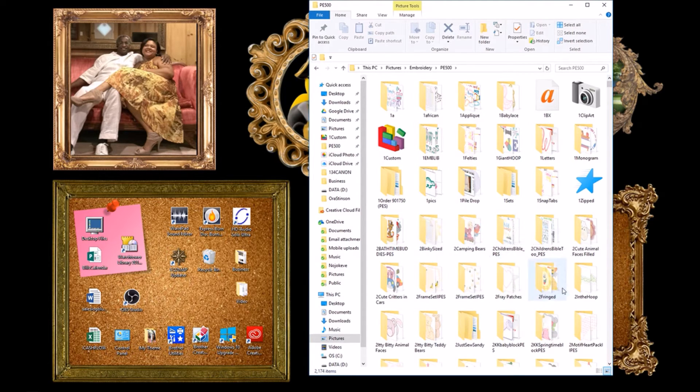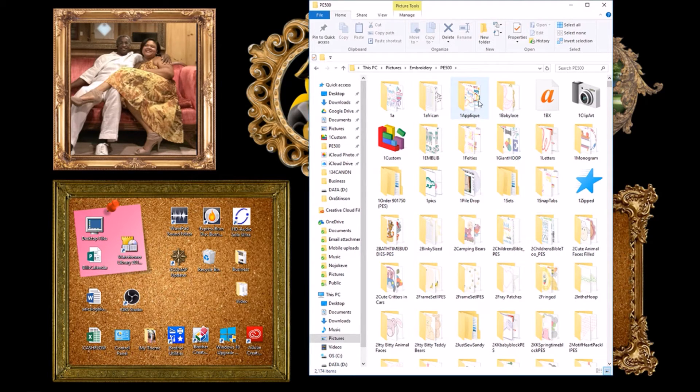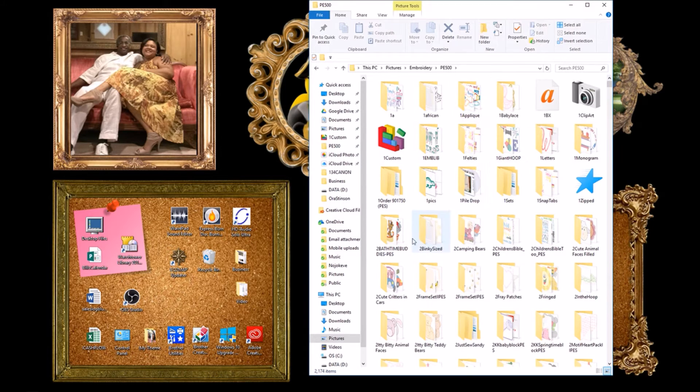I have single files, in the hoop files, letters, applique. Each group has its own folder.